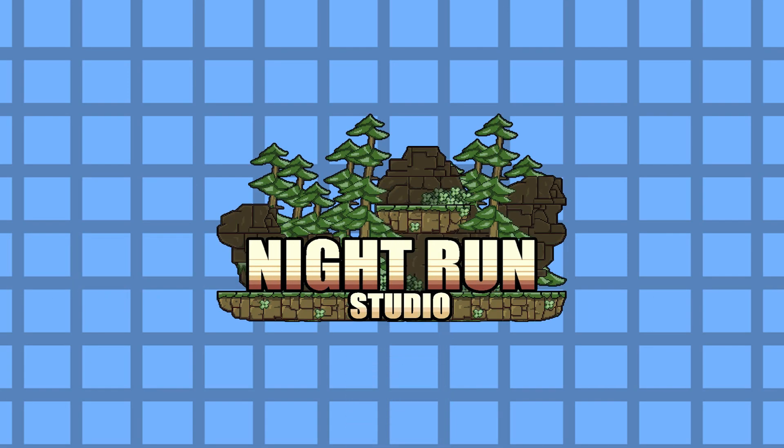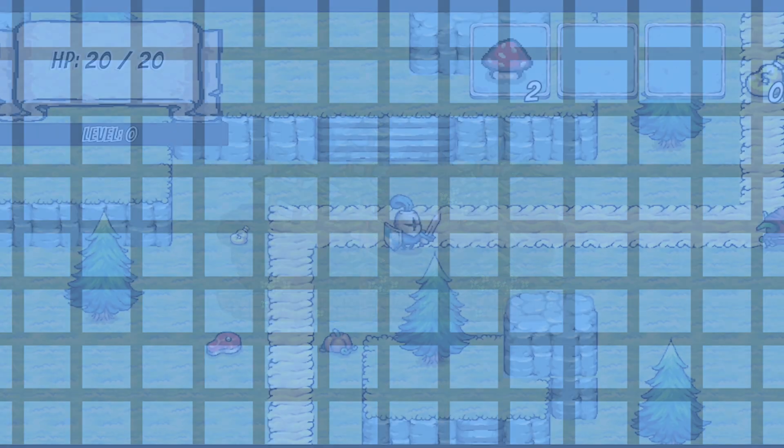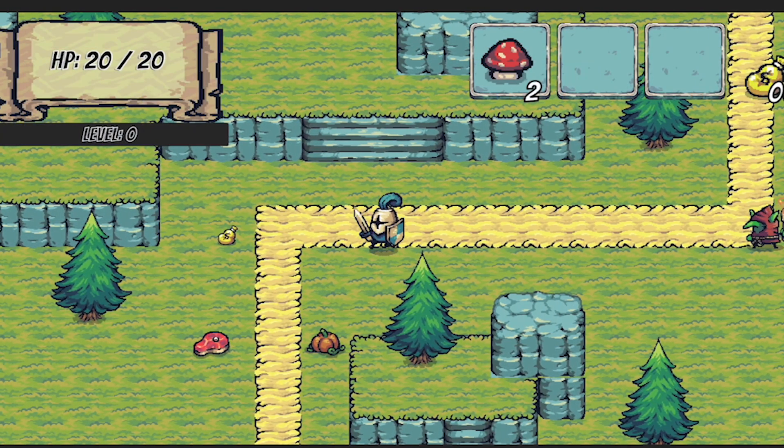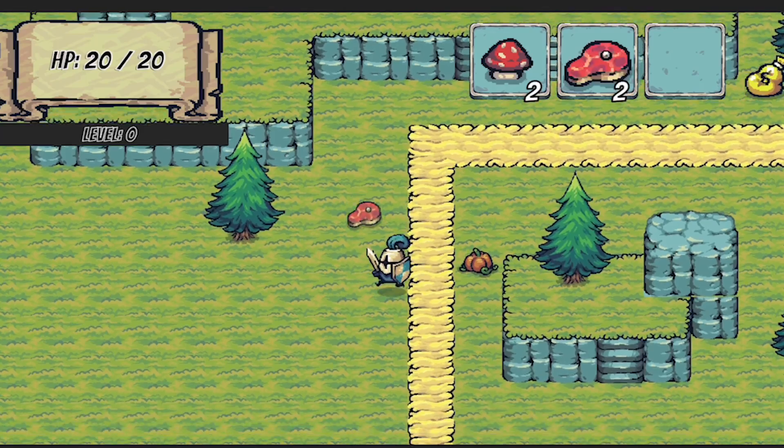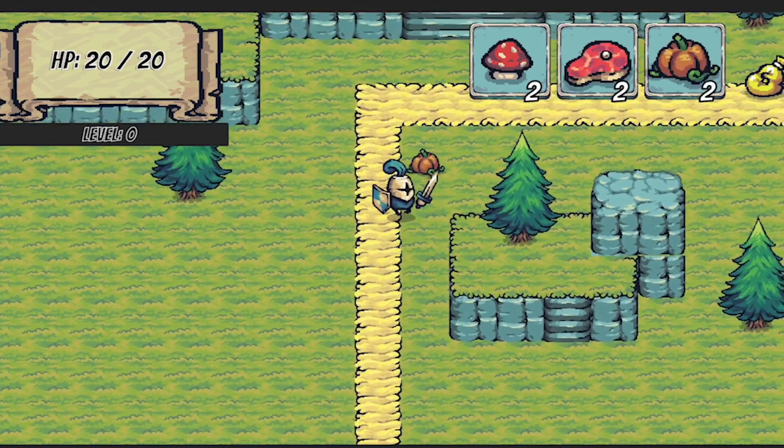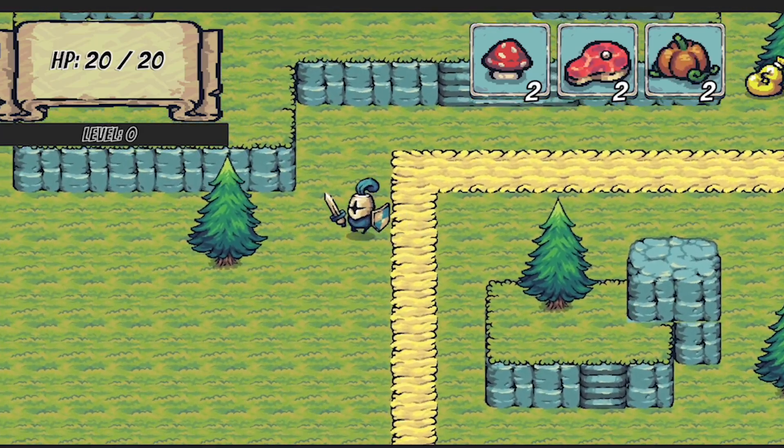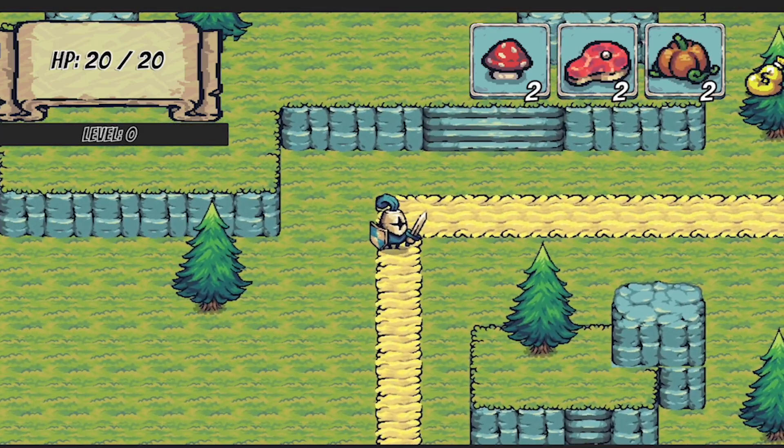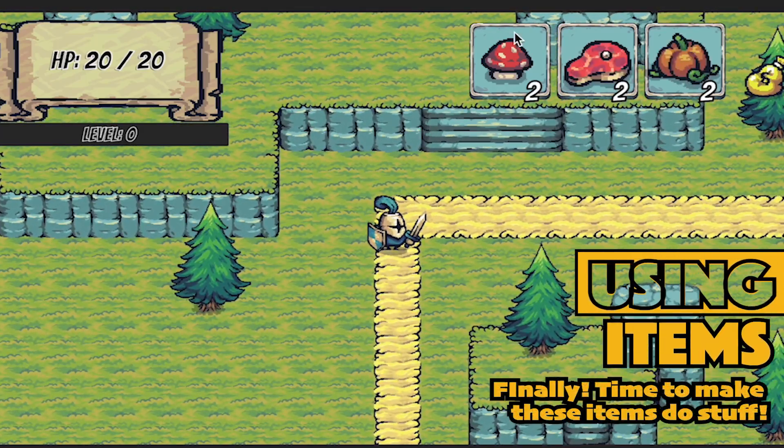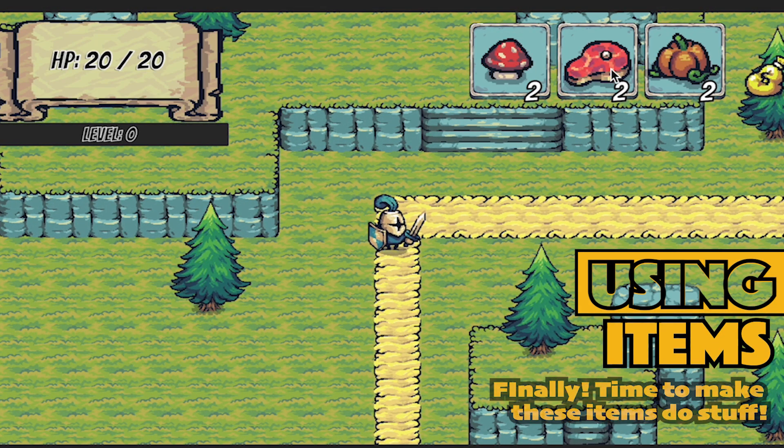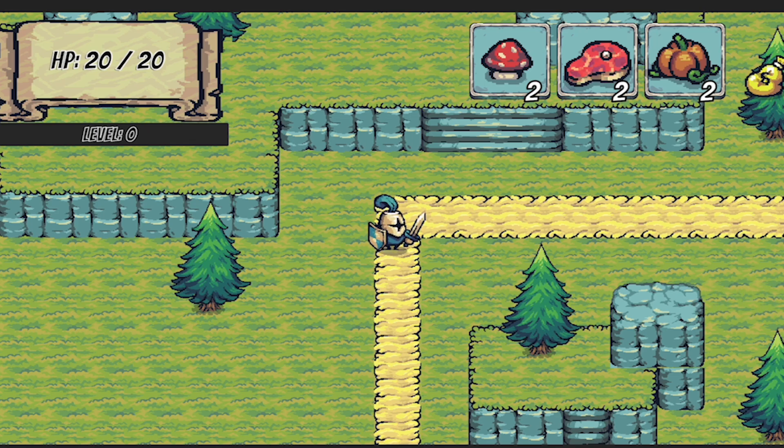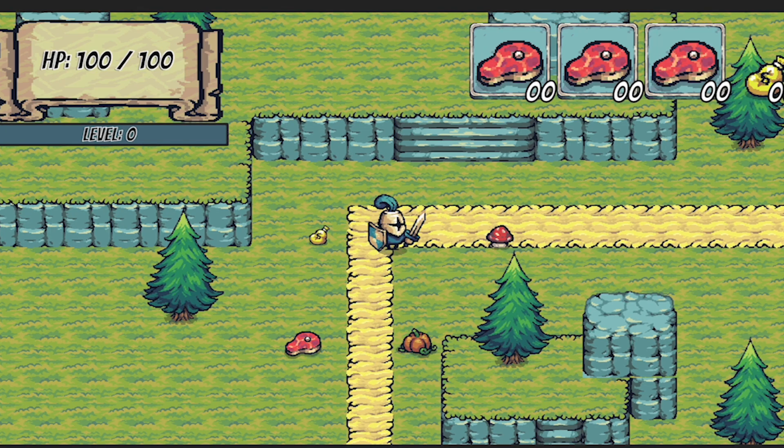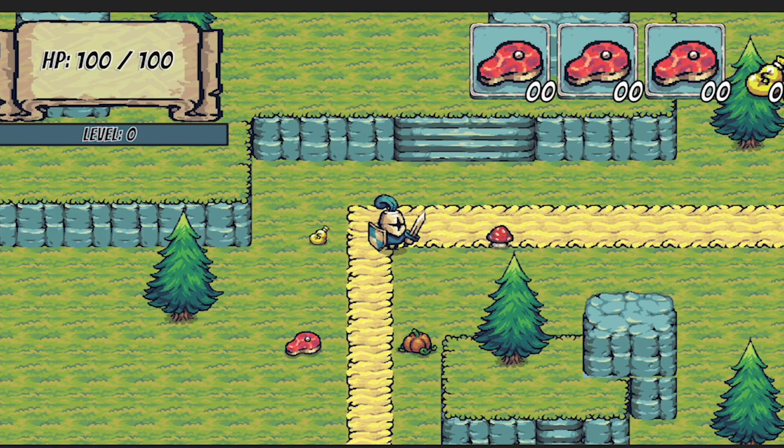Alright, so far in this series we've created items that we can collect, they hop up in the air, populate our inventory, but they don't actually do anything at this point. In this video we're going to make it so that these items integrate with our stats, our health, and all of our other systems so that we can click on them to use them. Let's get started.